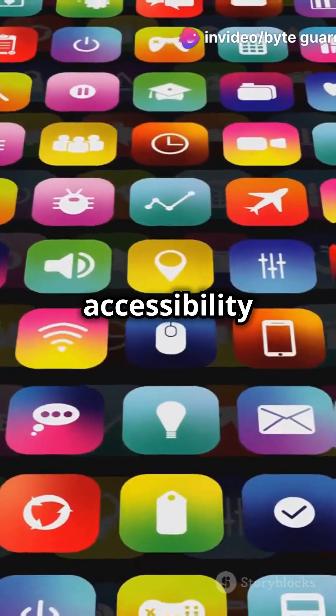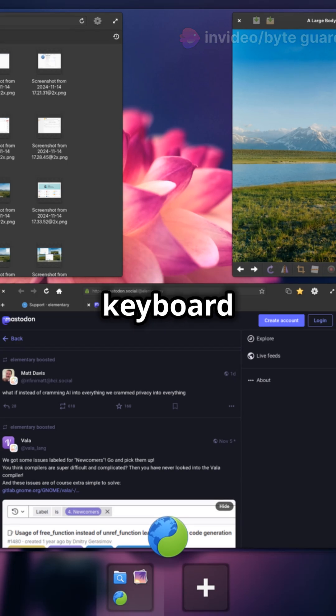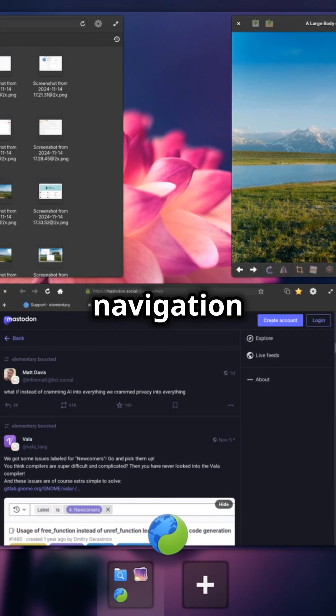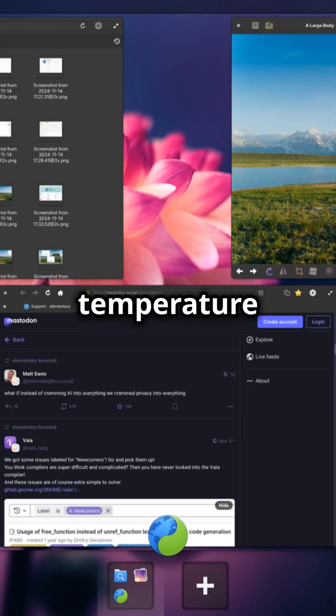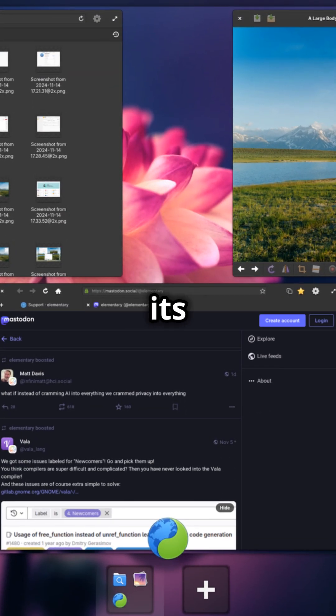Improved accessibility all around. From better keyboard navigation to automatic temperature settings, it's inclusivity at its finest.